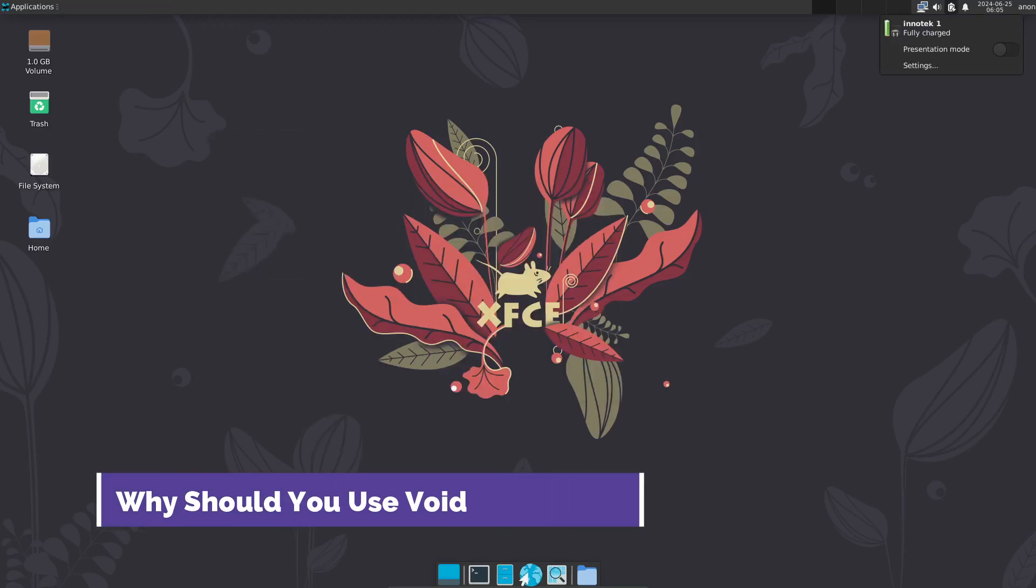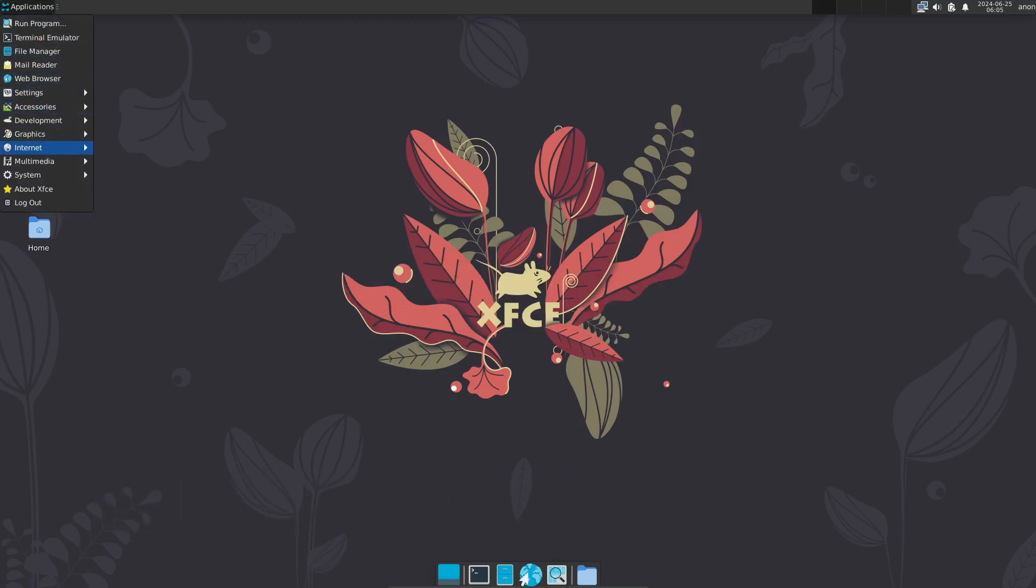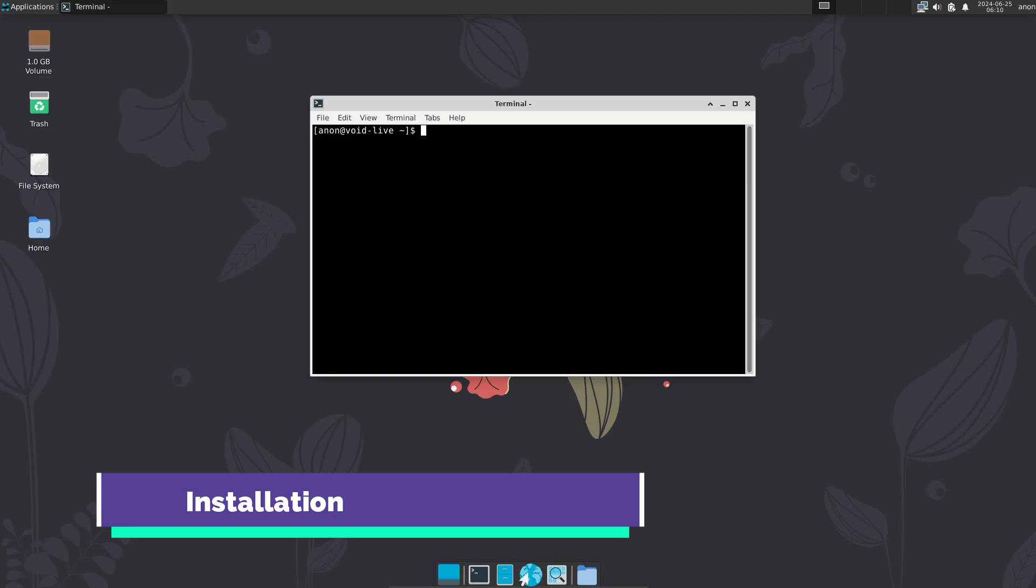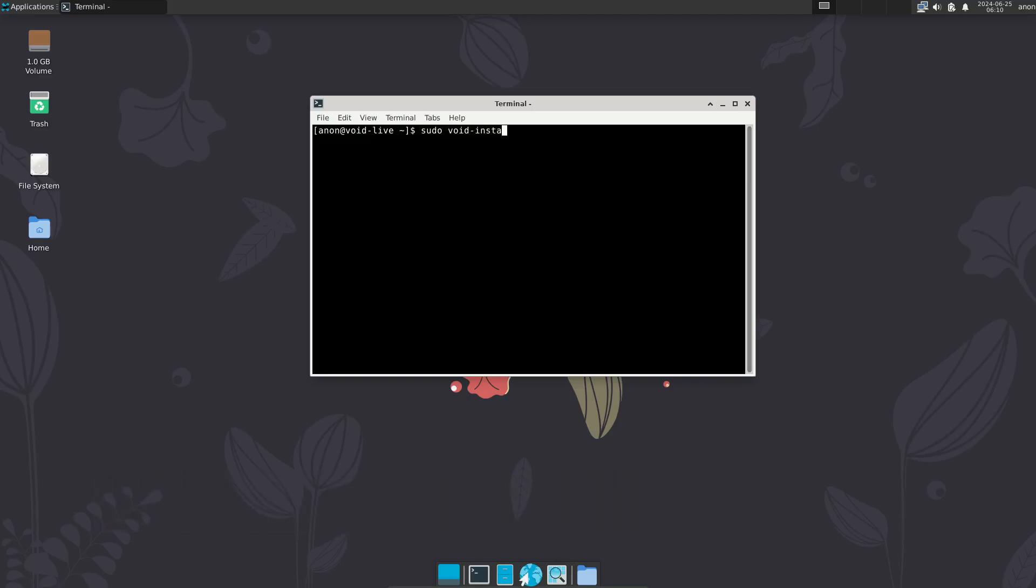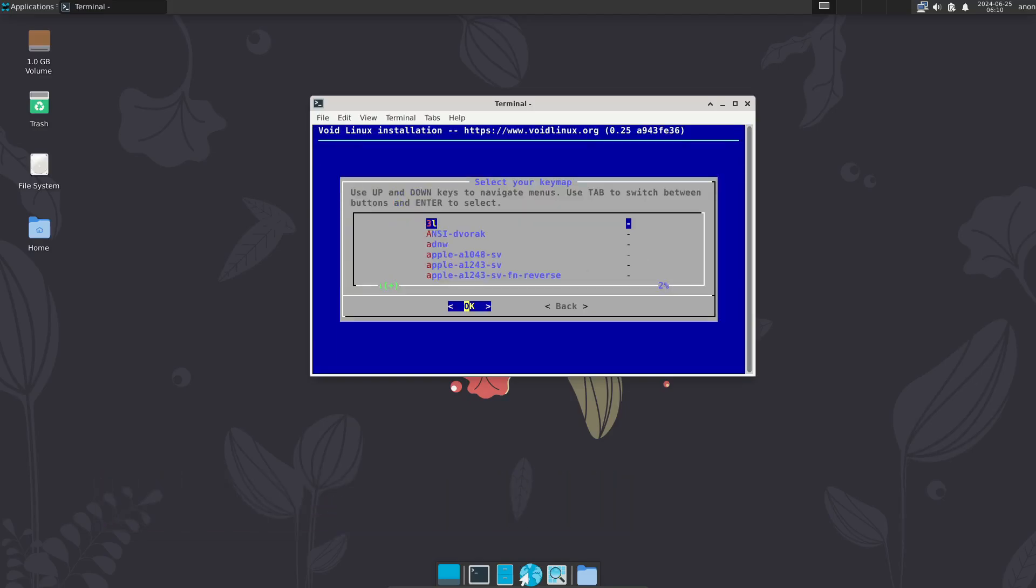So, why should you use Void Linux? Well, if you're looking for a distro that focuses on lightweight software without sacrificing the features of modern Linux distros, Void is a great choice. It ships with lighter software like Runit and the XFCE-4 desktop environment, which both focus on efficiency over features. This makes Void a good option for older machines, too.